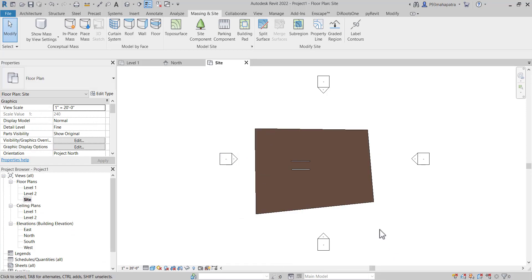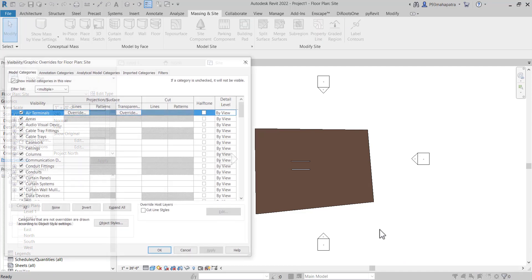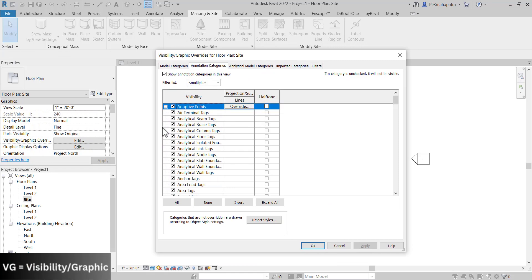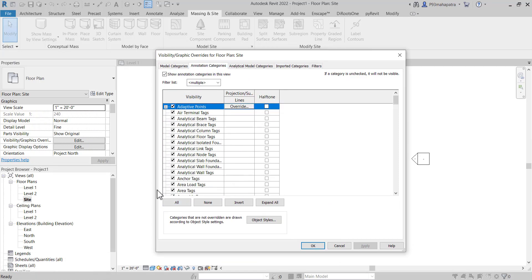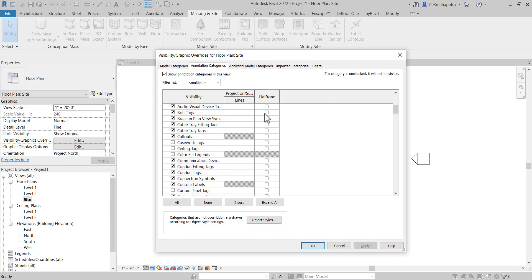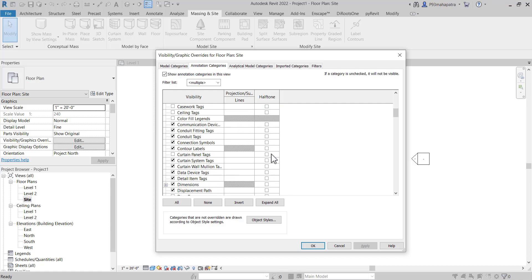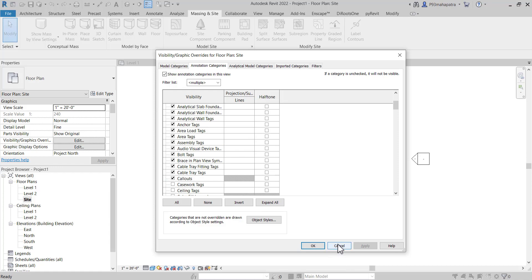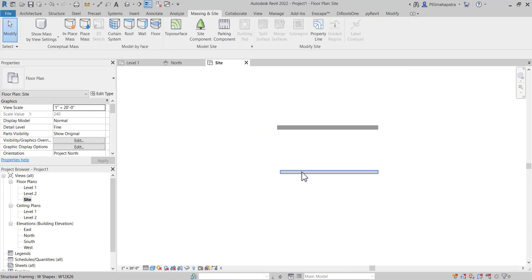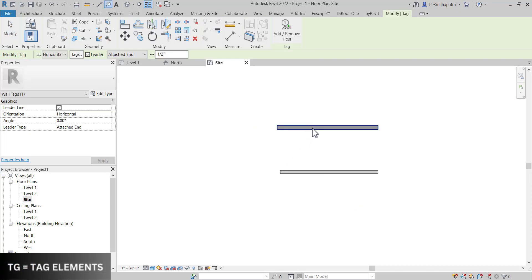Now let's talk about other elements. Press VG again and here are the annotation categories. The same way you can hide annotations and control their visibility in the project. If you want a half-tone appearance, it will show up in a grayish color. Let me delete this element for now — press TG and select this wall.